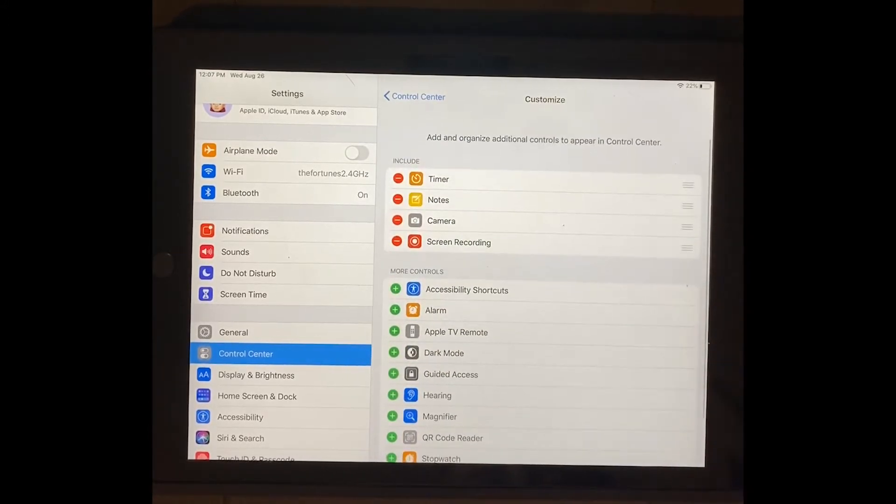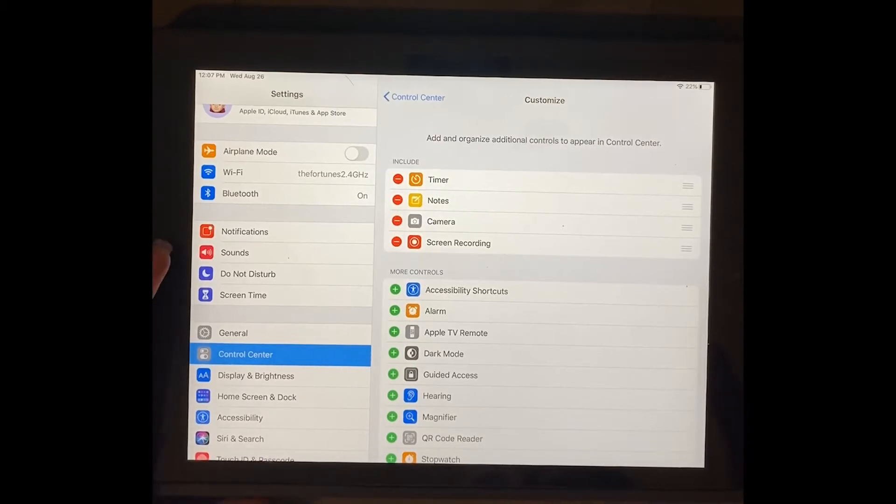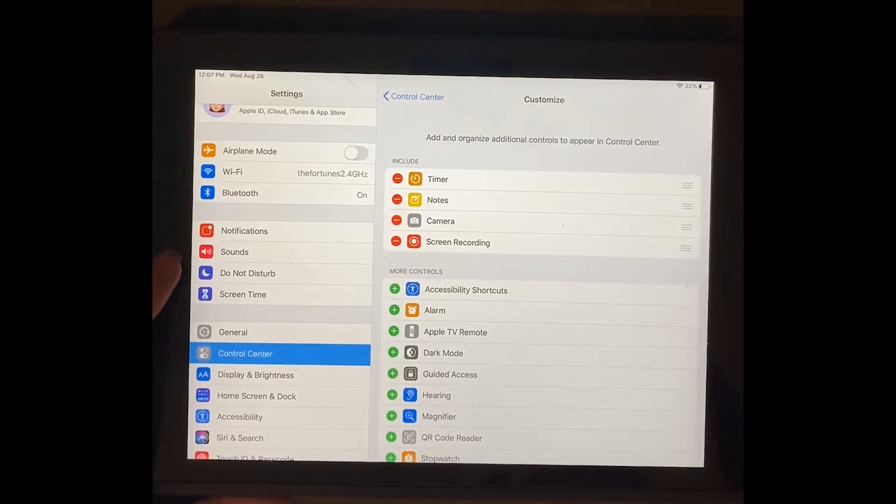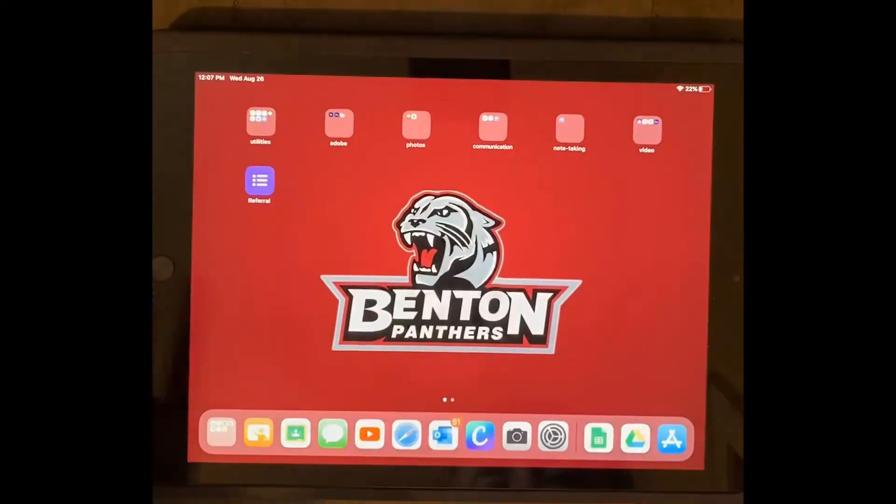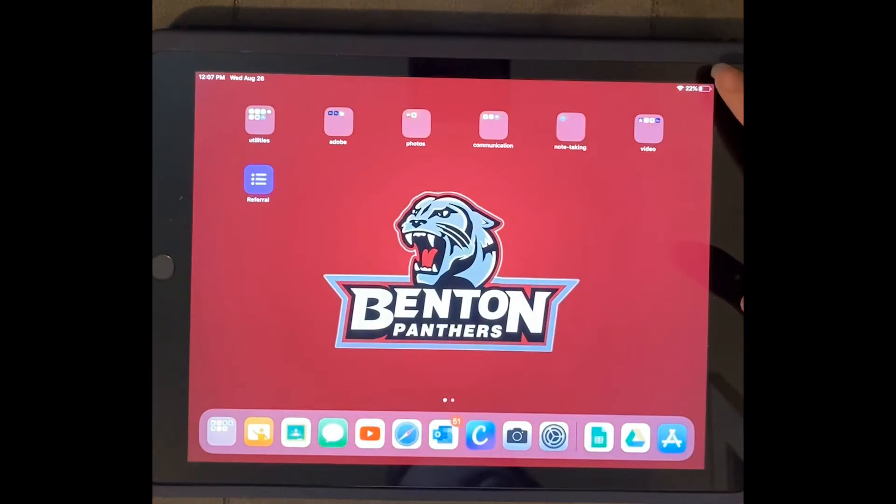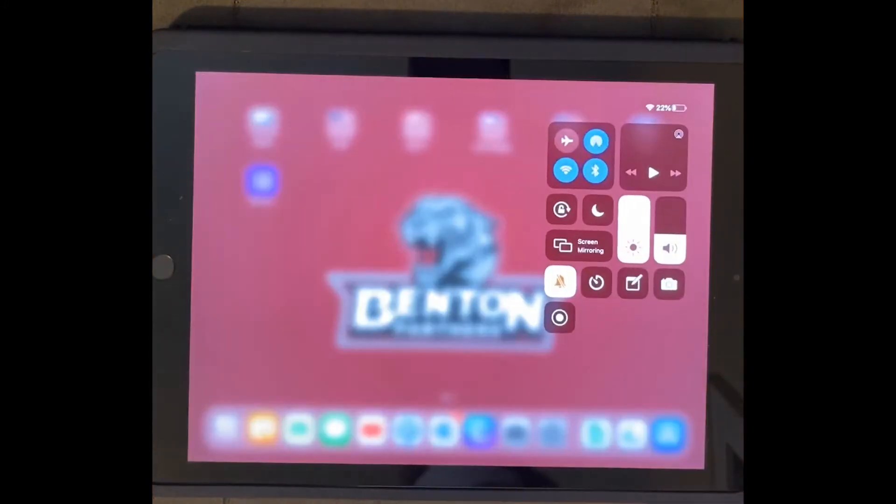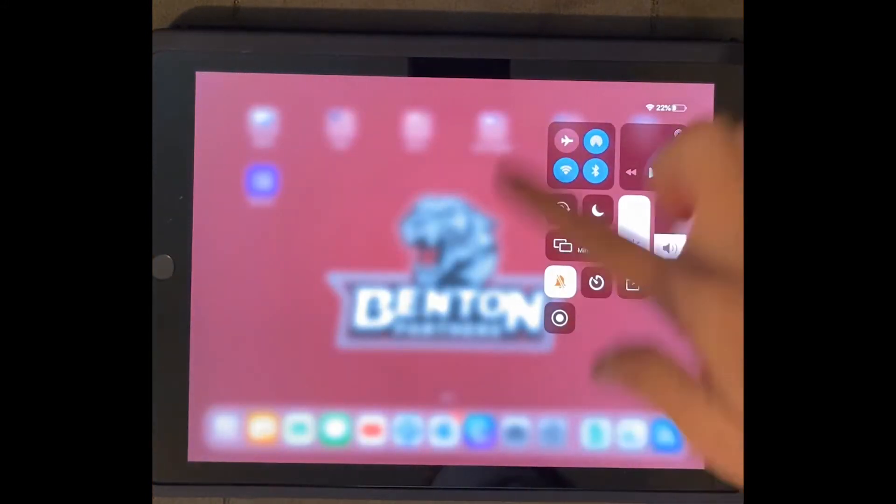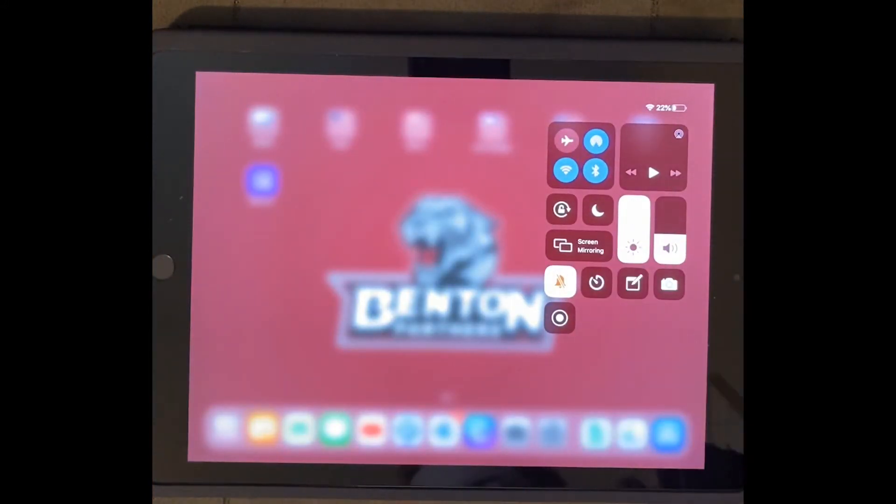So I've added that, and that means anytime I access my control center, I will have the option to start a screen recording. You access your control center by swiping down from the corner and it pulls up. This is your control center.